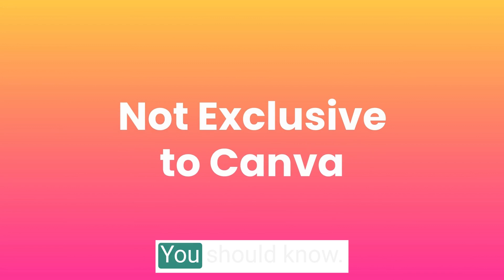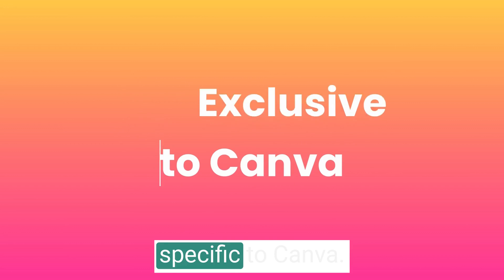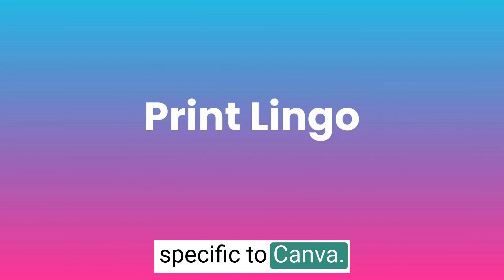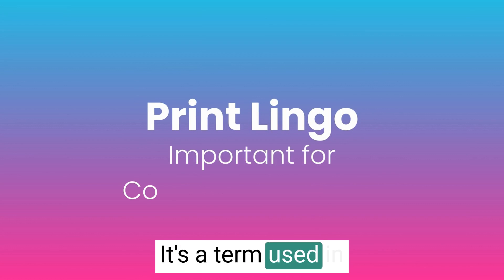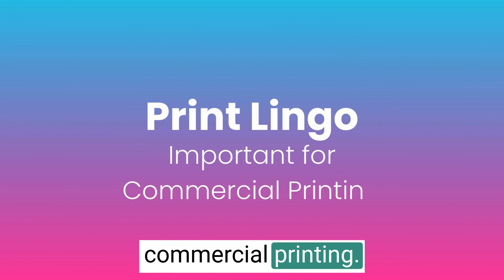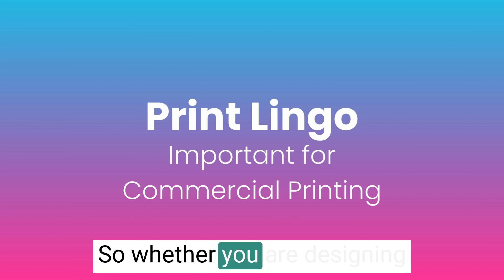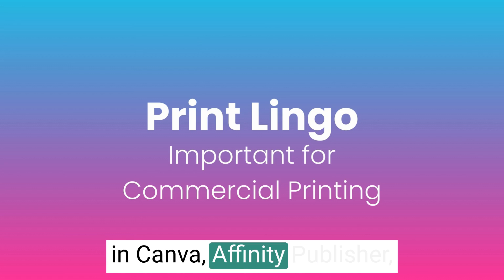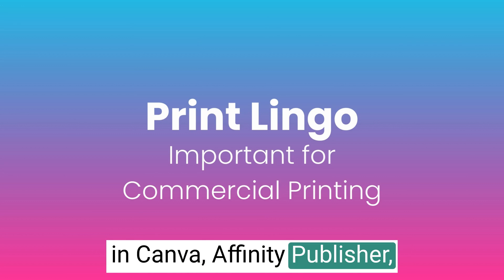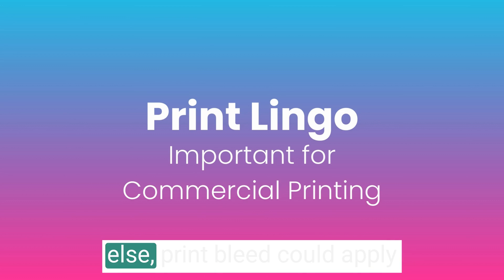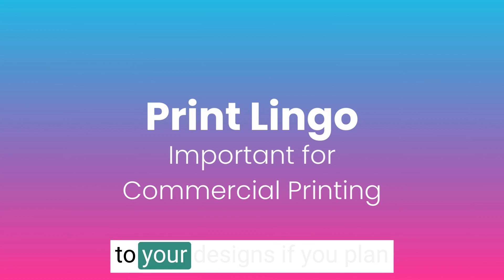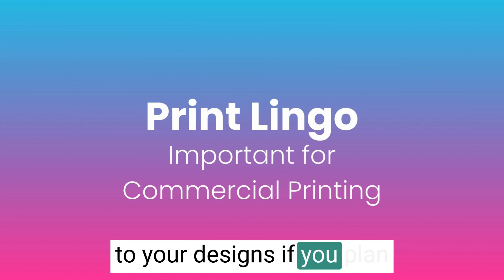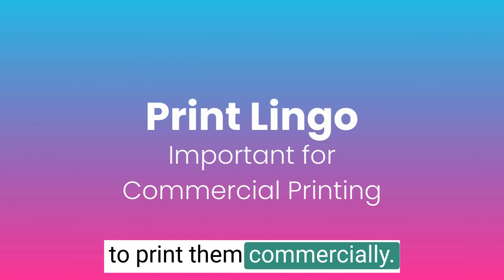You should know this is not a term specific to Canva. It's a term used in commercial printing. So whether you are designing in Canva, Affinity Publisher, InDesign, or something else, print bleed could apply to your designs if you plan to print them commercially.